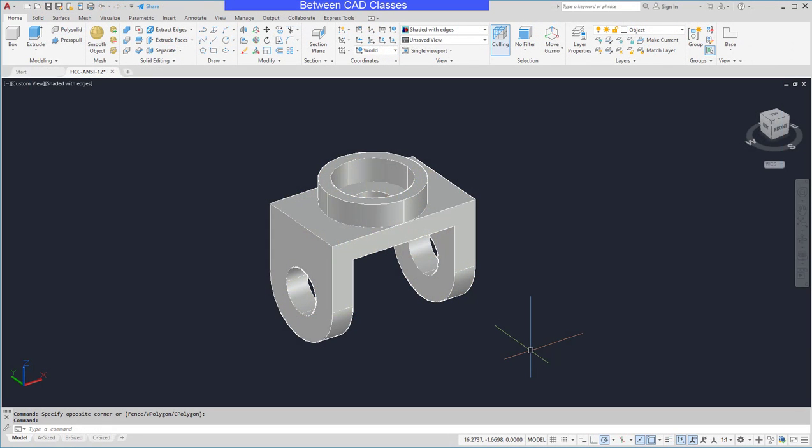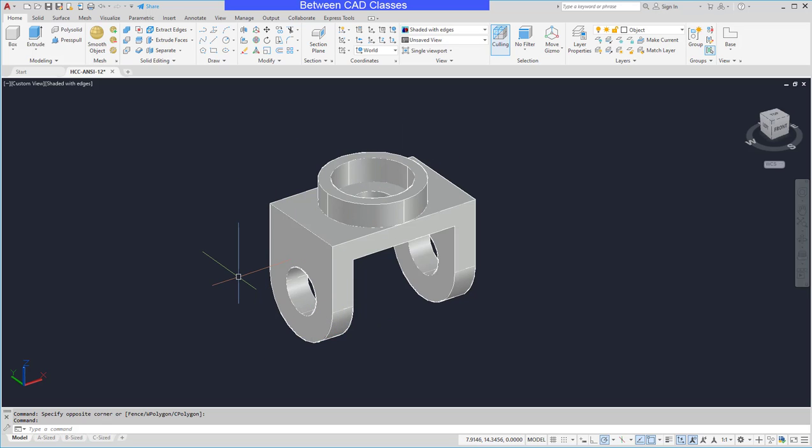In this video we're going to take a look at how we can document a 3D part by creating detailed drawings of it. As you can see I already have a solid part created and while it looks nice, in order to manufacture it I'm going to need some detailed drawings.